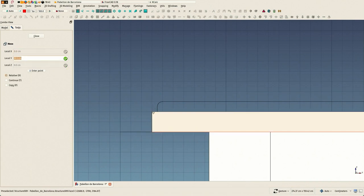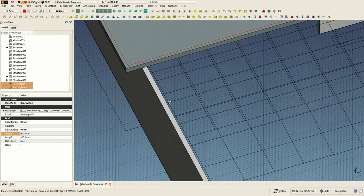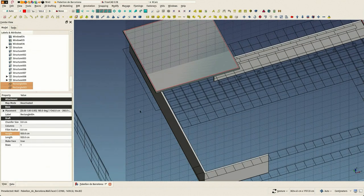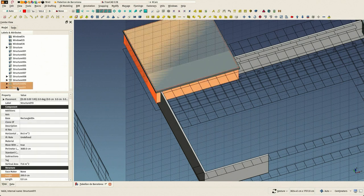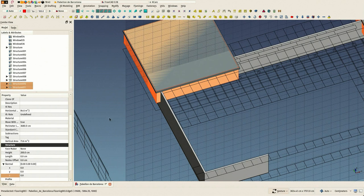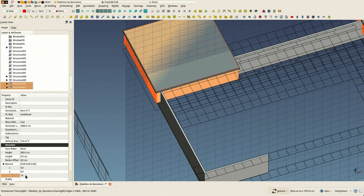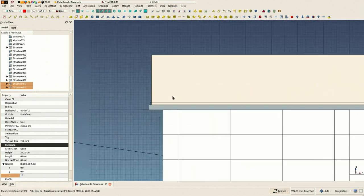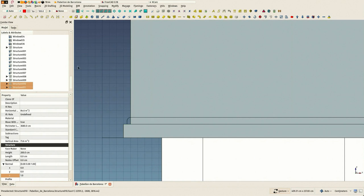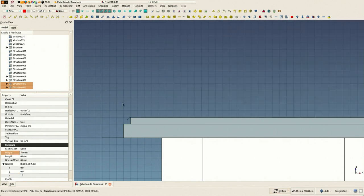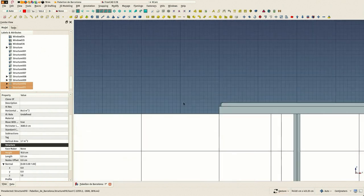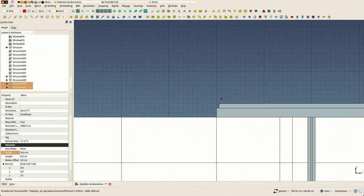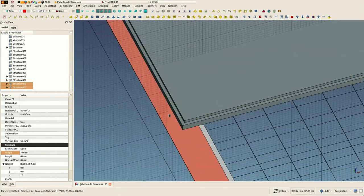So again we extrude them - we have to fix the normal direction once again - and set the extrusion, which is easy to see here. It's 10 centimeters, it's one small square of my grid.